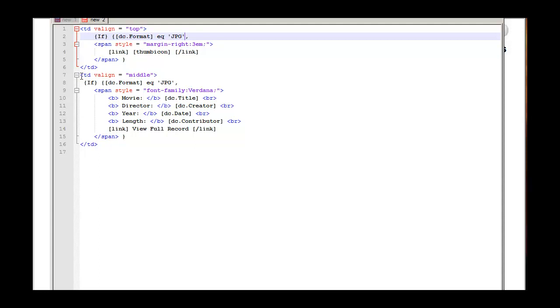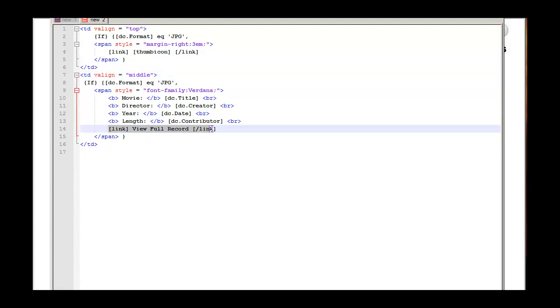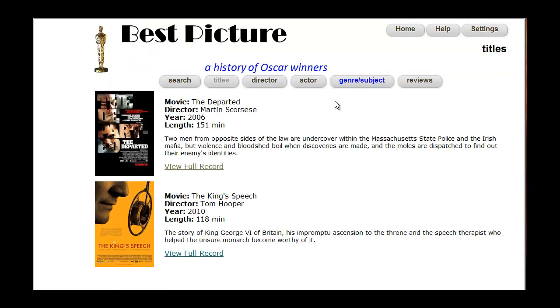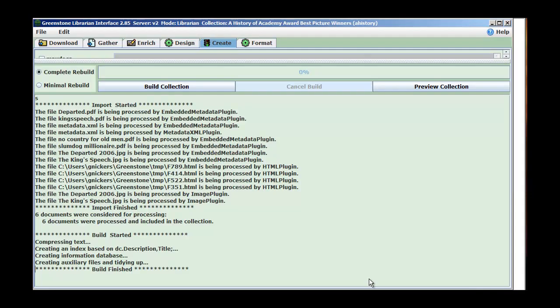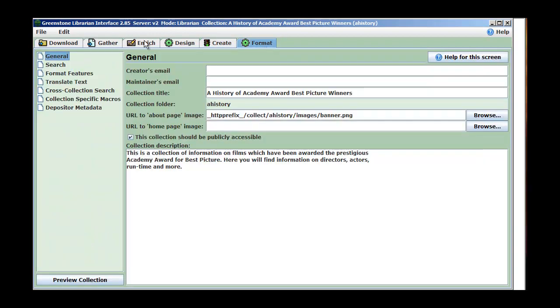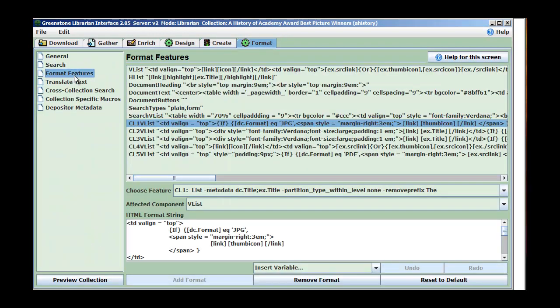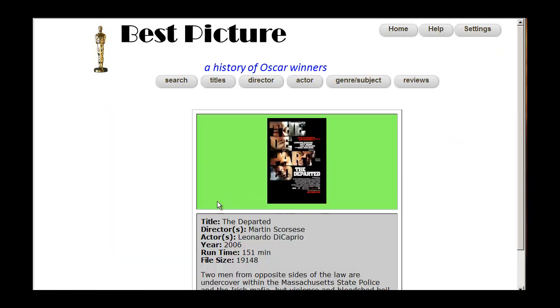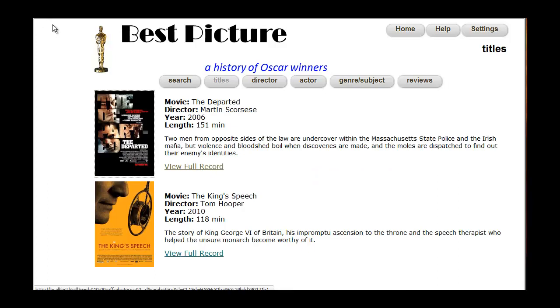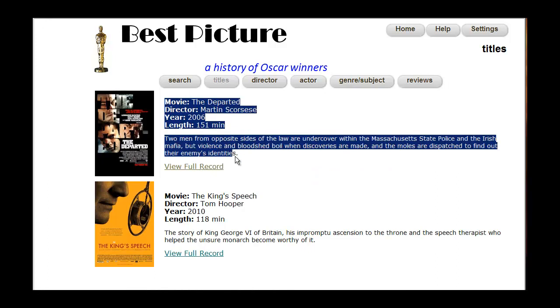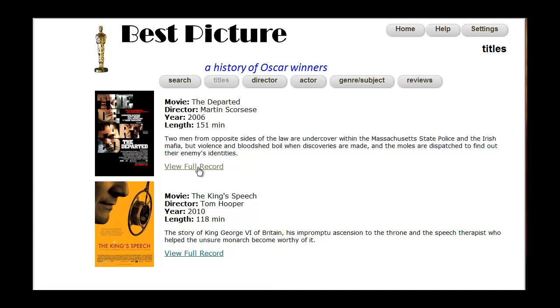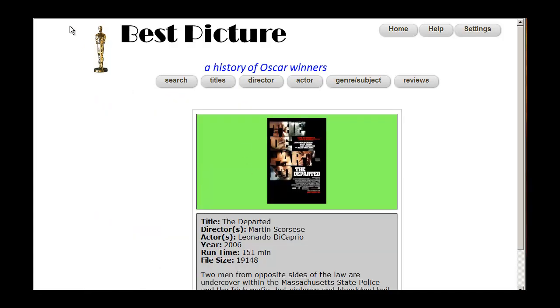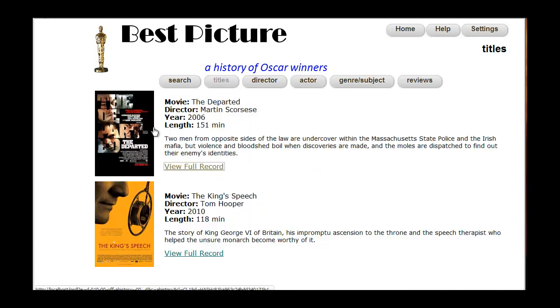The second TD or column is going to check for DC format. And then we're going to display the movie title, the director, the year, the length. And again, we're hyperlinking to the document text with the full record. So once I put this in, into my format features, into my title one, here it is. We see now here are the movies. This is now hyperlinked to the document text. So there's the thumbnail icon. We have the second column displaying the metadata and a text hyperlink that goes to the document text level.